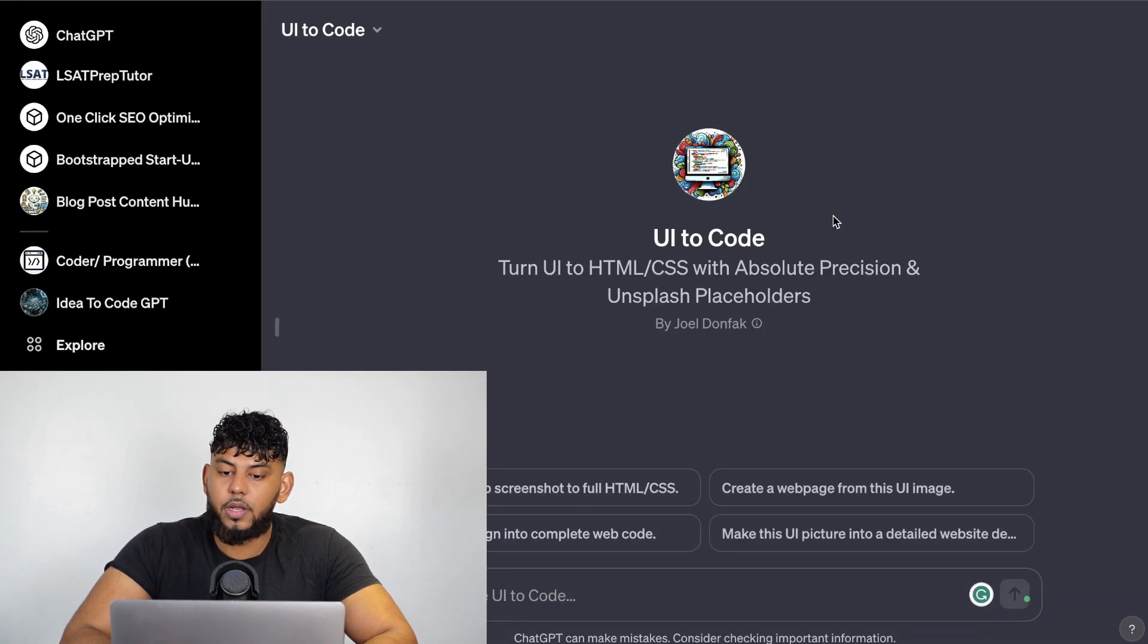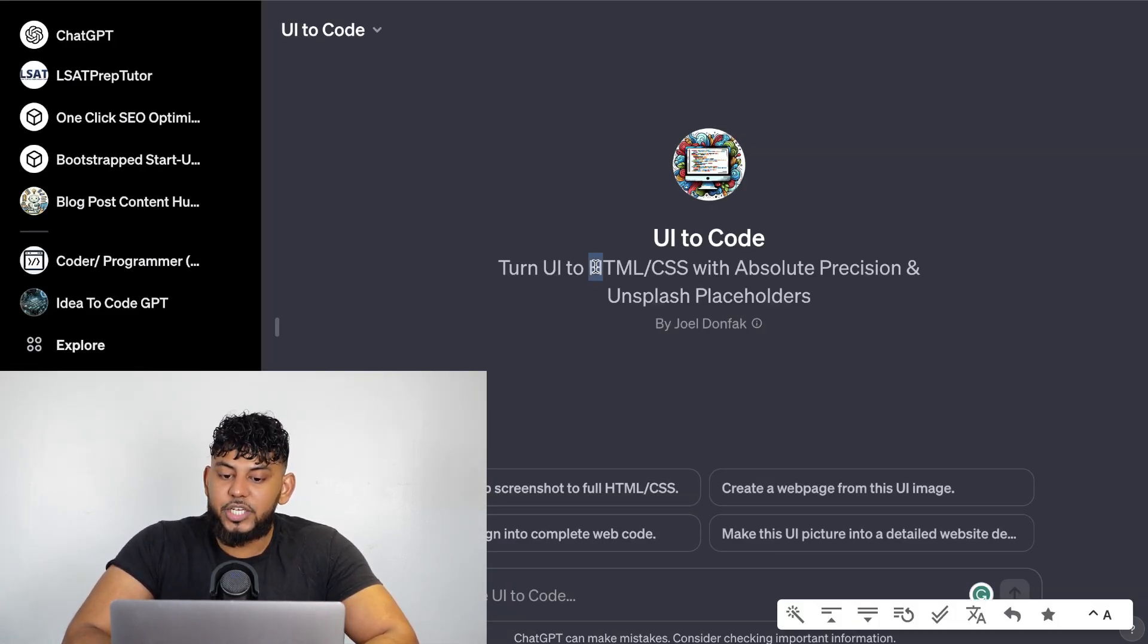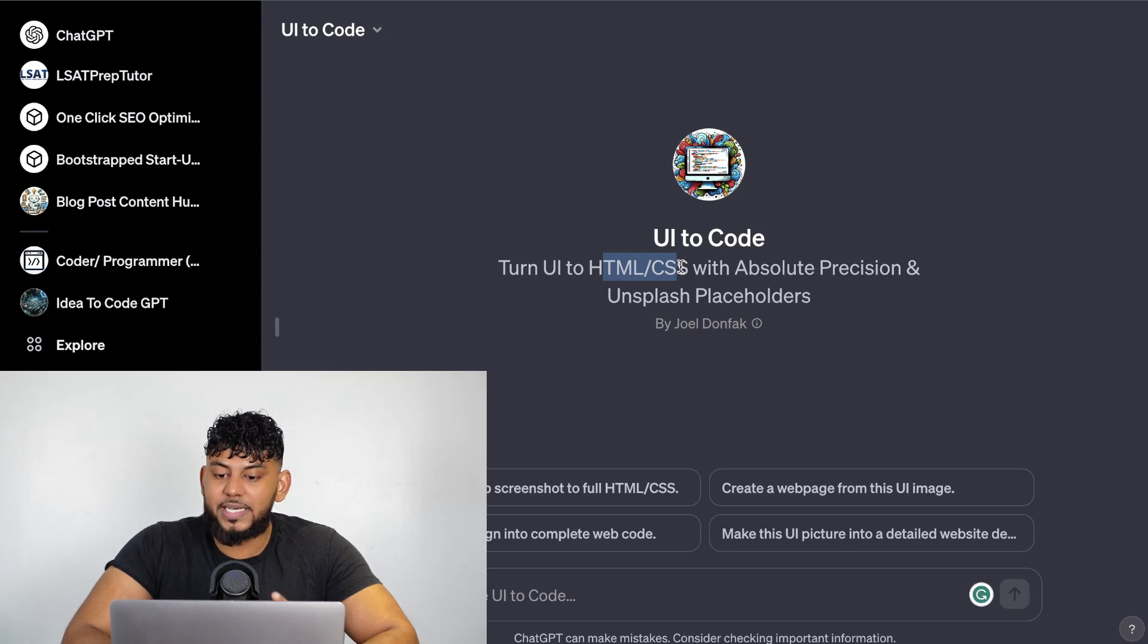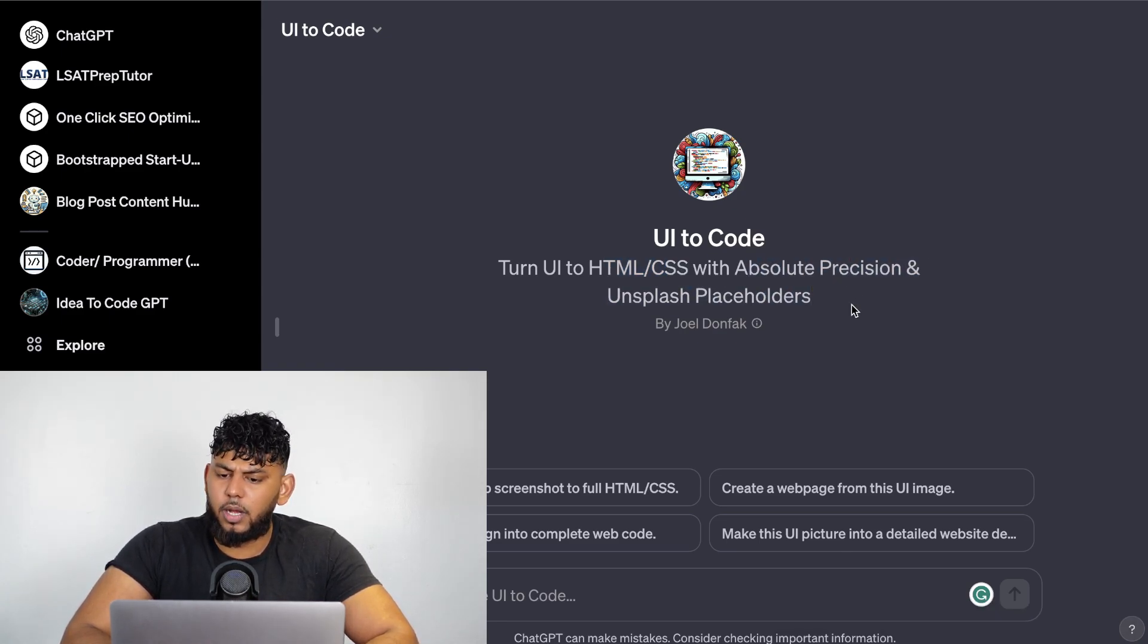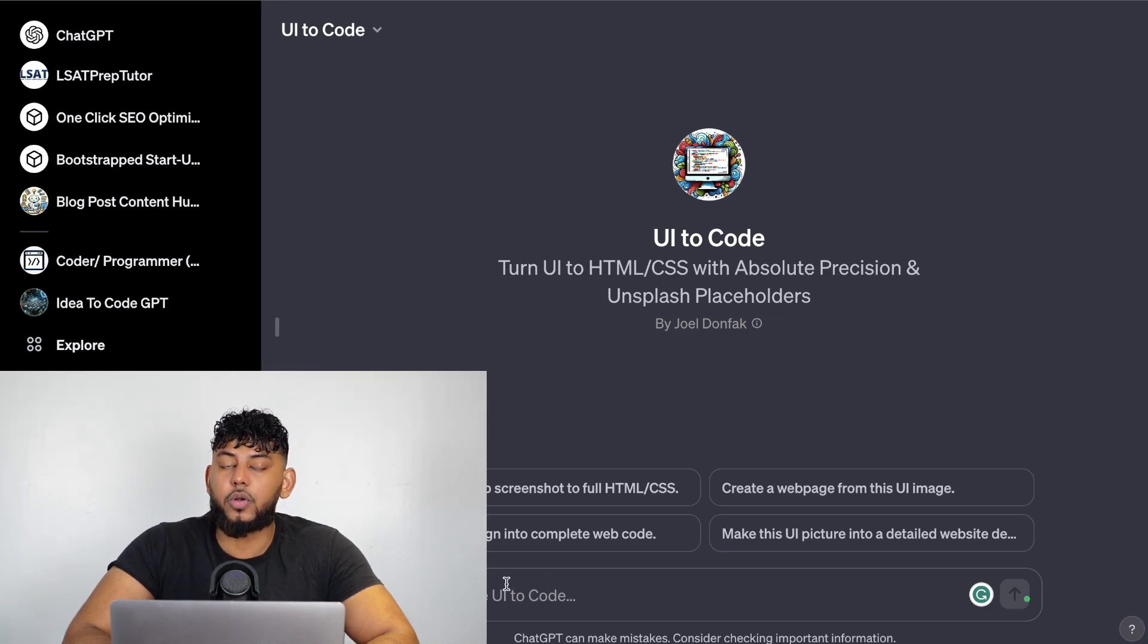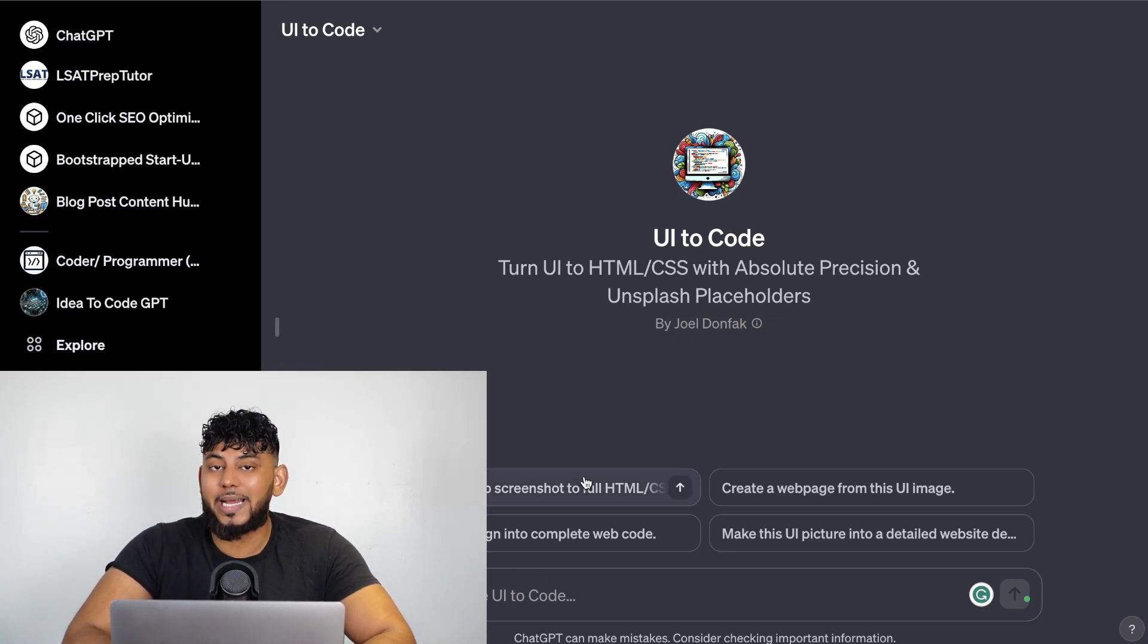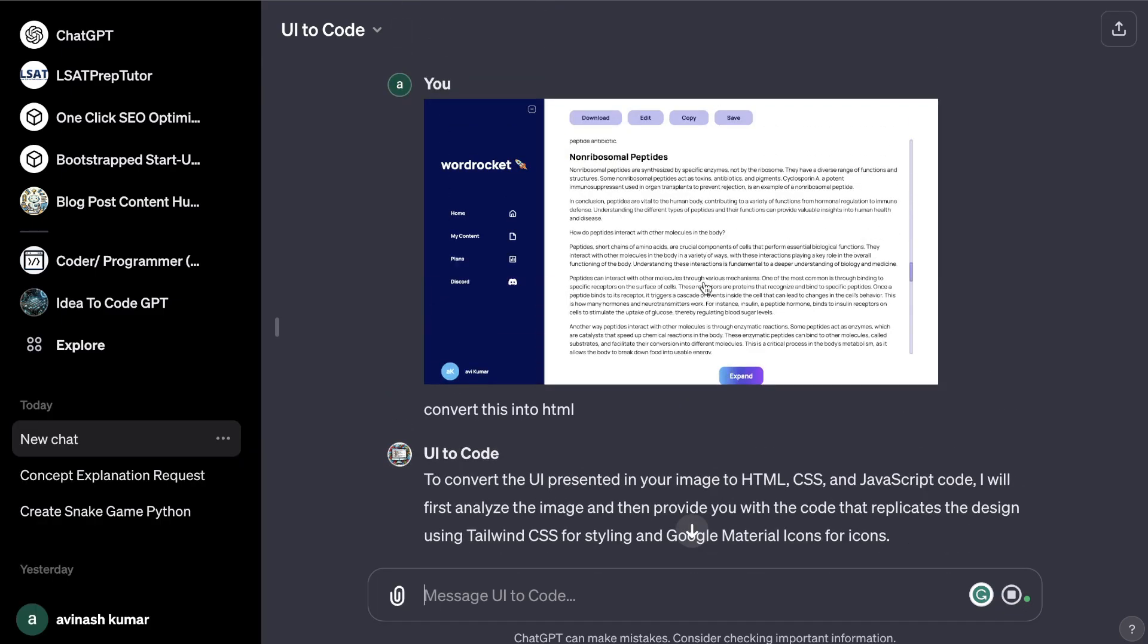Another interesting GPT is the UI to Code. The UI to Code will turn your UI, which is going to be your user interface, into HTML or CSS with absolute precision and Unsplash placeholders. All you have to do is upload your UI and then it will be able to turn that into code.